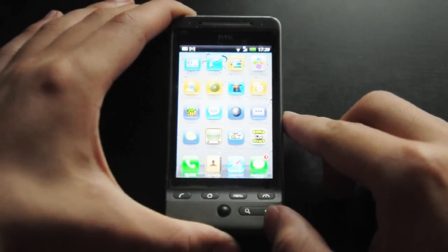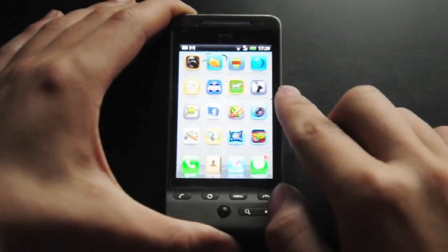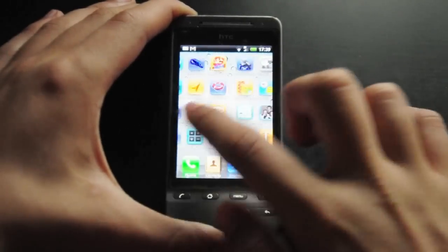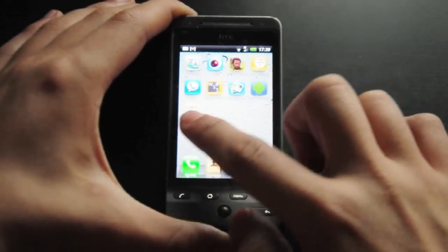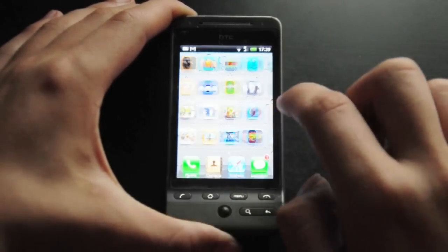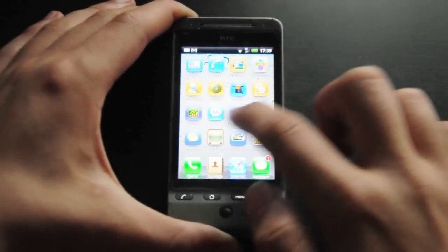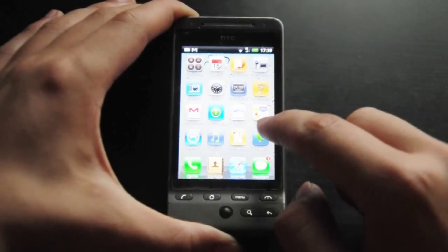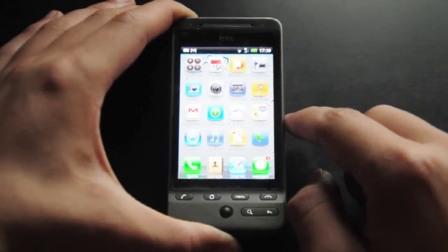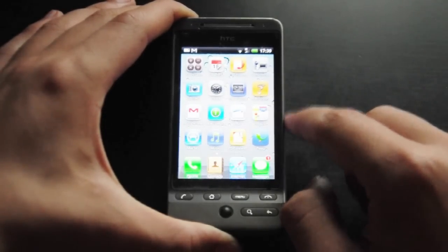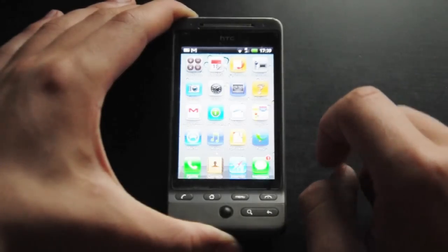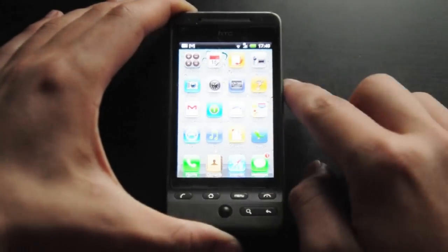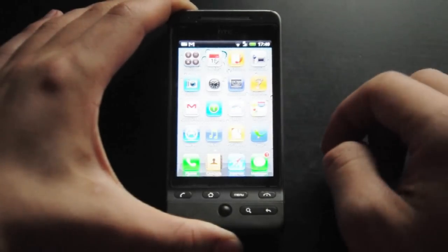That looks exactly like iOS that you'd have on an iPhone. I've got to say, because my phone's not really fast like a high-end Android phone, mine does lag quite a bit and you can't do certain things — like I tried putting an app into another to make a folder, which is possible, I've seen it done, but it's not possible on this phone because it's a bit slow. But the layout is exactly like iOS.